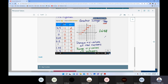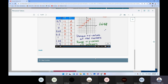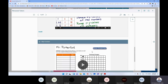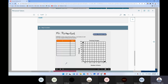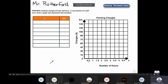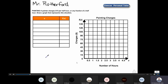The third and last idea in this lesson. Hi, this is Mr. Rutherford. Painting: a painter charges fifteen dollars per half hour or any fraction of a half hour. Draw a graph that represents this situation. In this problem we have a function table with x and f(x), and a graph. The total cost will be multiples of fifteen dollars.